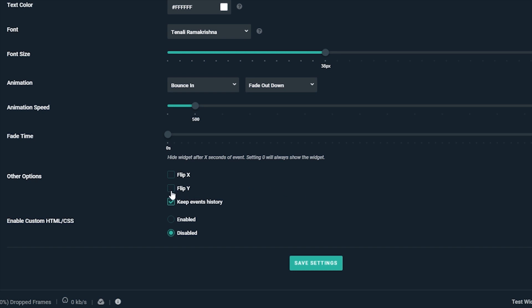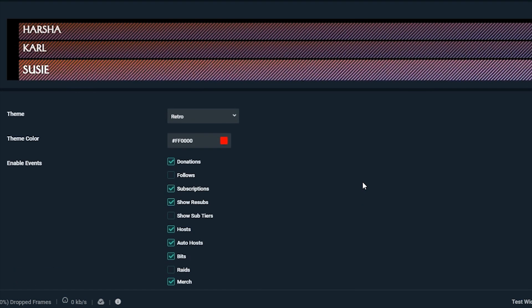Other options allow you to flip the way events are displayed. For example, you can flip Y to have the events come from the bottom up.